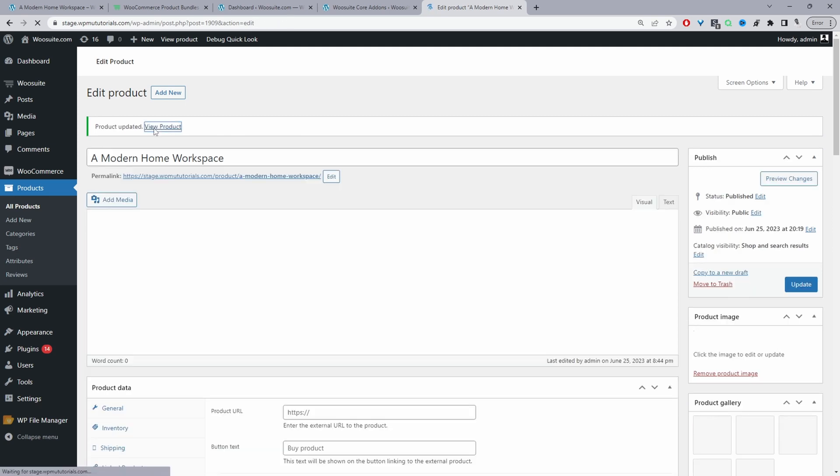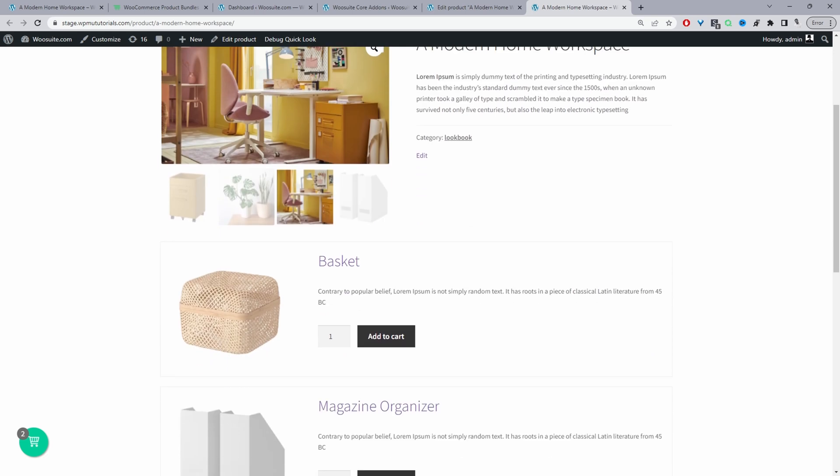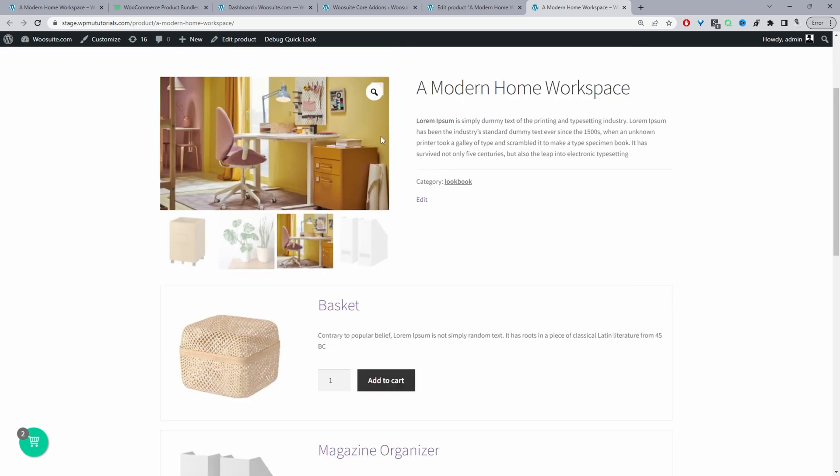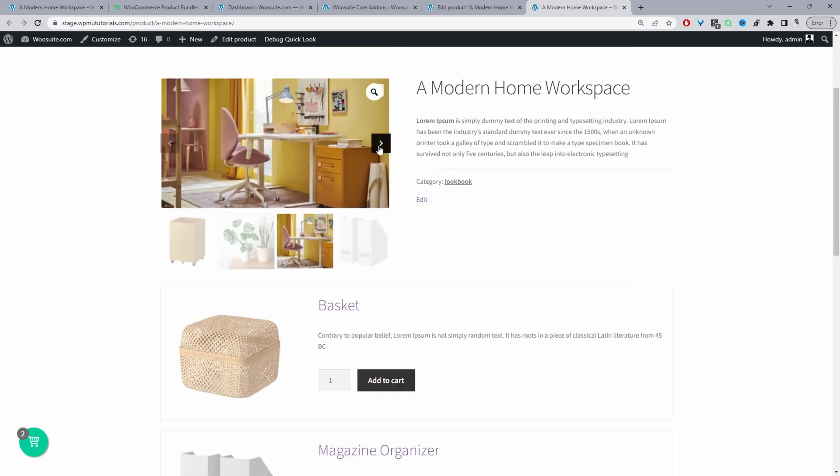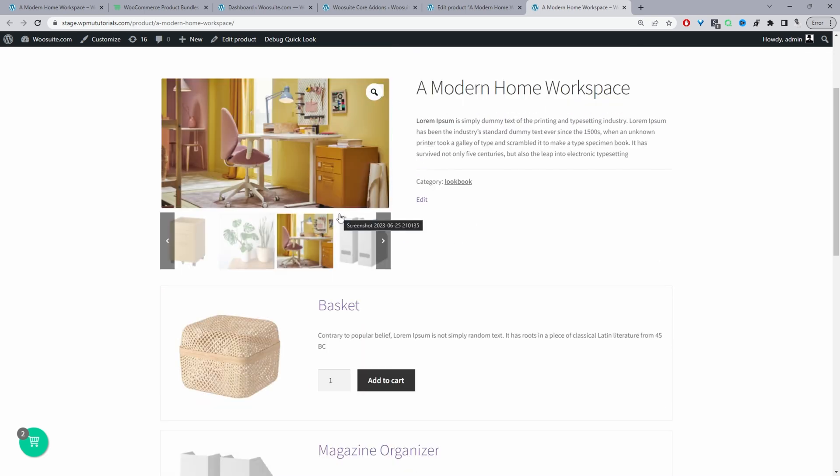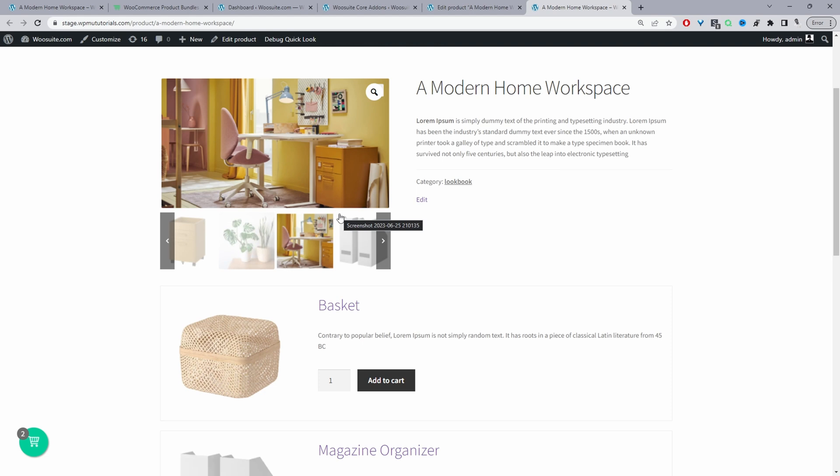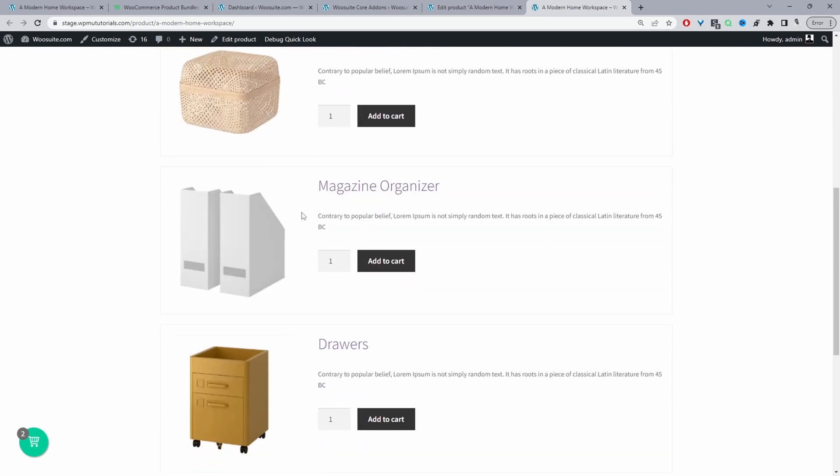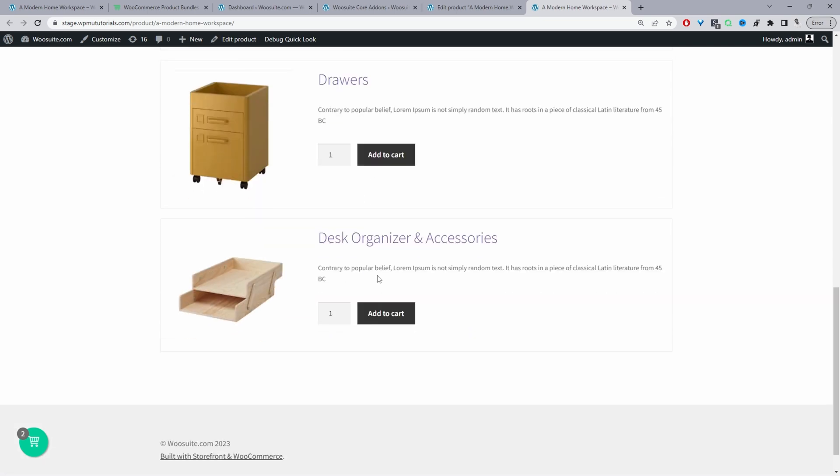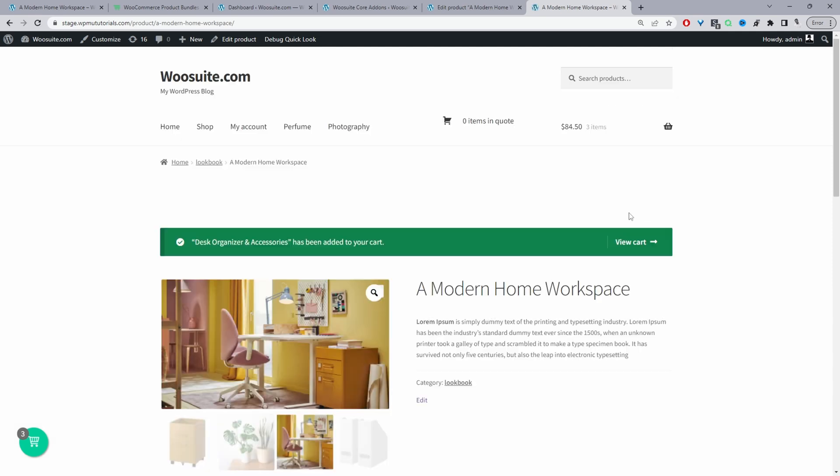So now when we view our product here we can see our lookbook. As I said the customers they can get inspiration from your lookbook and then whenever they're ready to make a purchase they can just scroll down and then just purchase the individual items. So for example if I like what I see let's say for example I wanted to buy this desk organizer we can just add it to our cart.